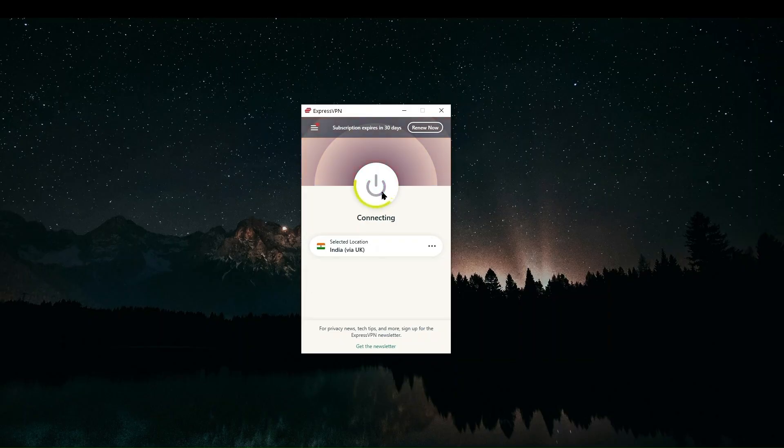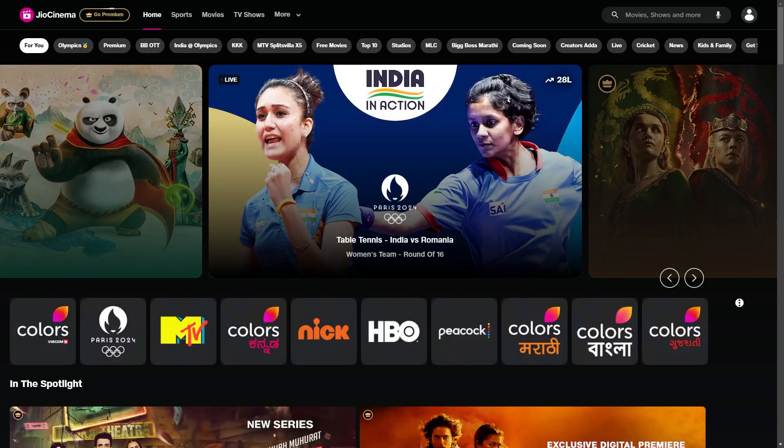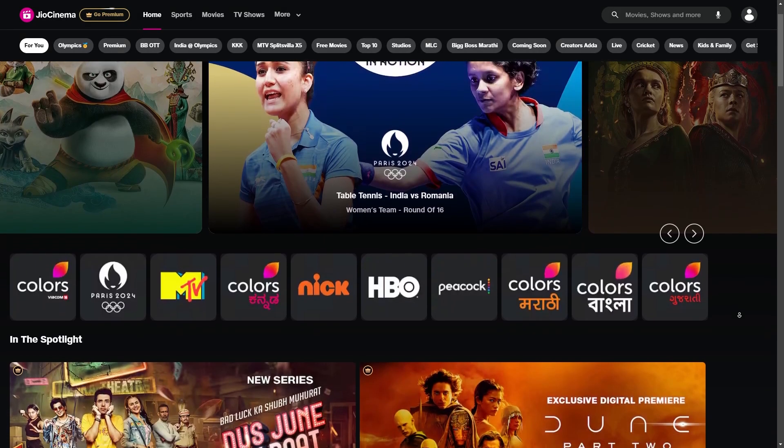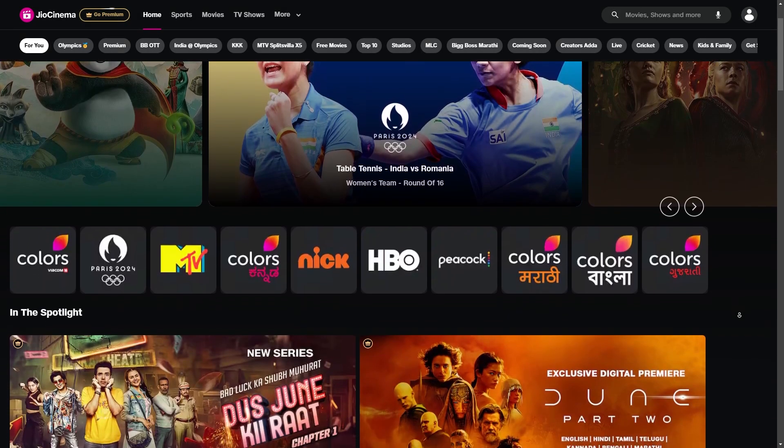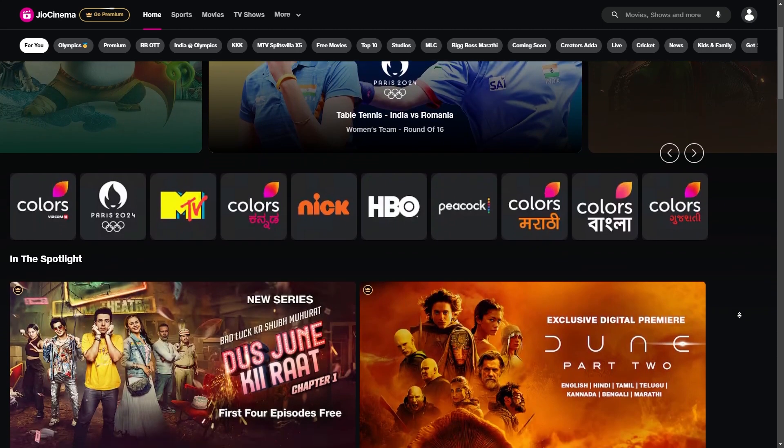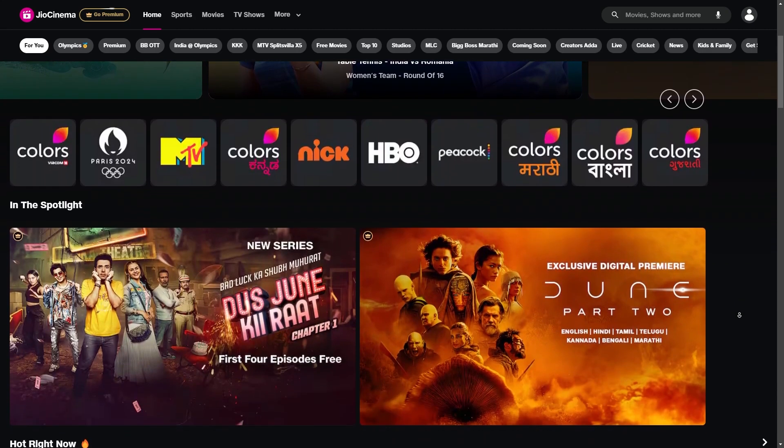But thankfully, by changing our IP address to an Indian IP address, we can make Geo Cinema and all those other websites think that you are actually in India and then we will be able to get onto the website.